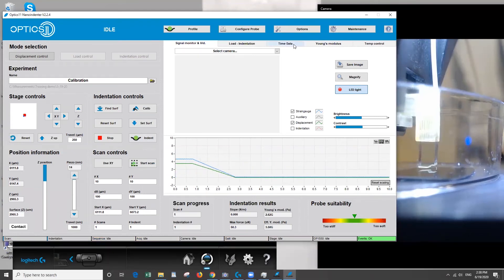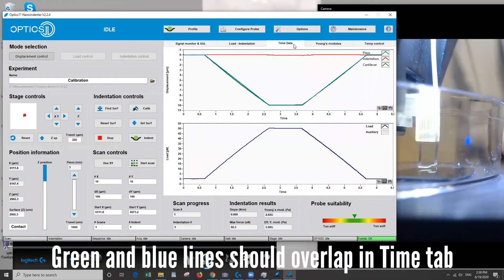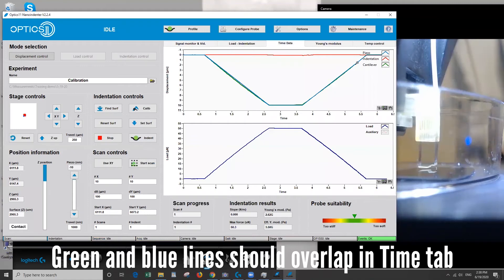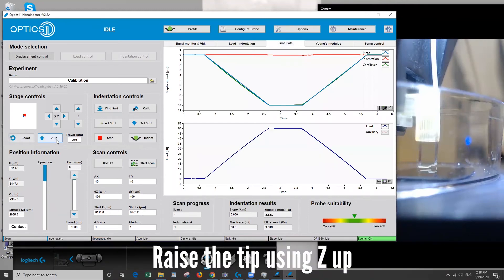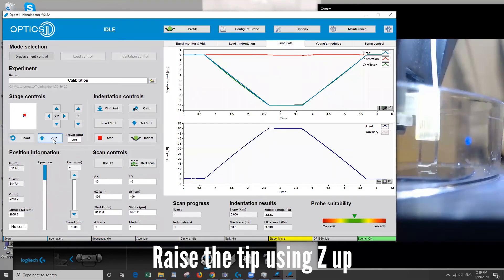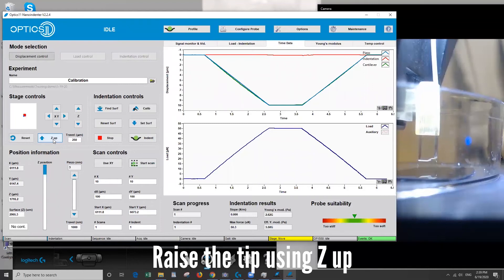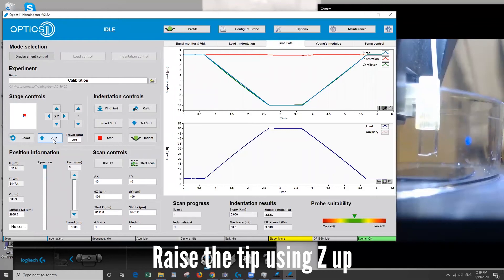Okay so here the green and blue lines correspond to the cantilever bending and probe displacement. We want to make sure they have a nice overlap and they look pretty good so the calibration is done. What we want to do now is bring the tip back up to its zero position. So we'll click z up. And this allows us to get ready to measure our sample. So the calibrations are quick and easy and they're already done.